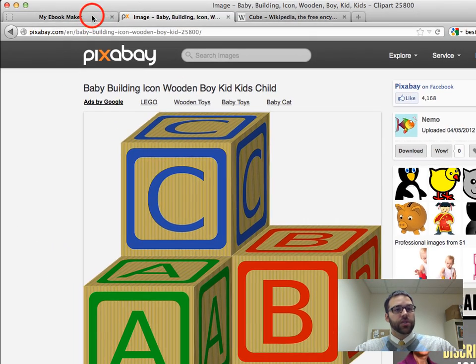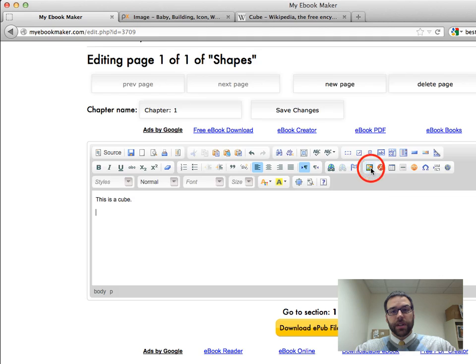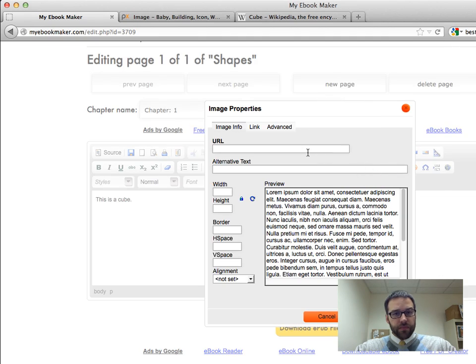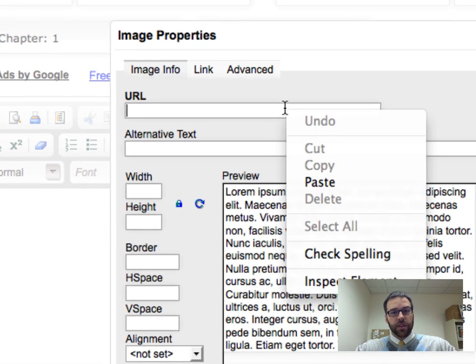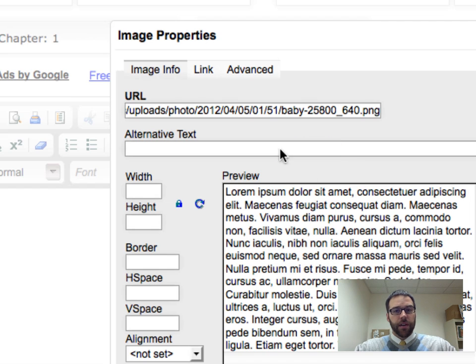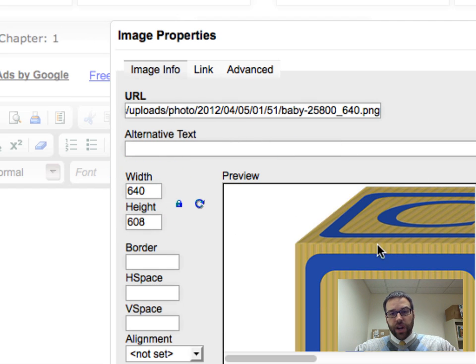And now I head back to my eBook Maker, that tab. And now if I insert an image, I can put the URL here. So I'm just going to, you can either right click paste or control V there. And now what you see is when I click out of that, it's going to drop it in this preview window.